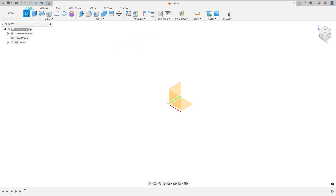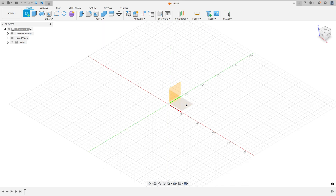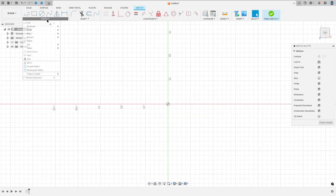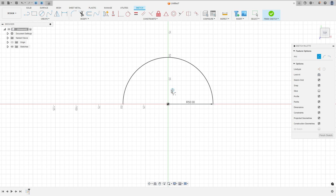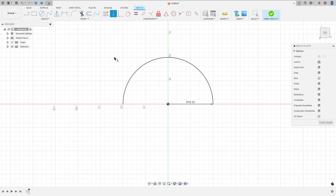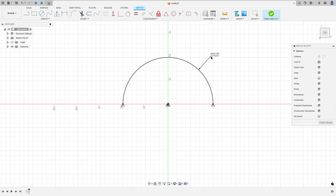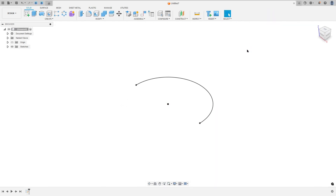Go to create a sketch and select the top plane. Select the arc — center point arc. Click here in the midpoint; the radius here is 50 mm. Make an arc here, go to constraints and select horizontal vertical. Select this point and the midpoint, this point and the midpoint, and press OK. Finish the sketch.